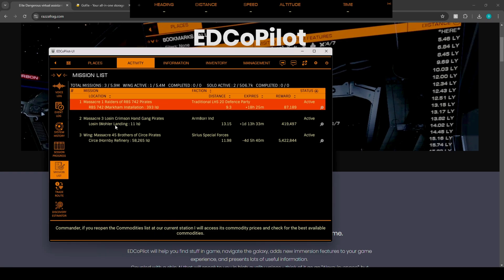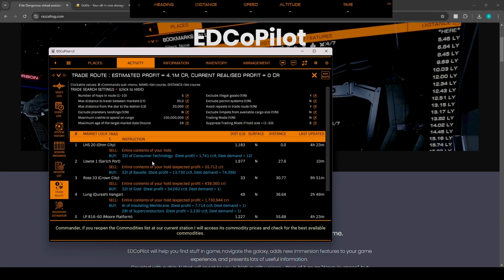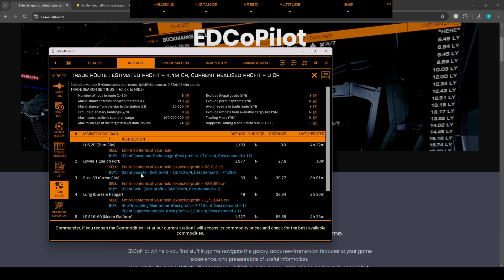If we head over to the trade route tab, it's going to take a little bit, but it will tell you exactly where to actually buy a commodity and sell it at a different location. So, for example, this one has a demand of 1232 tons of consumer technology. We have Bexelite, desktop processor, 3,730 credits per ton, which basically equates to 74,000 total.